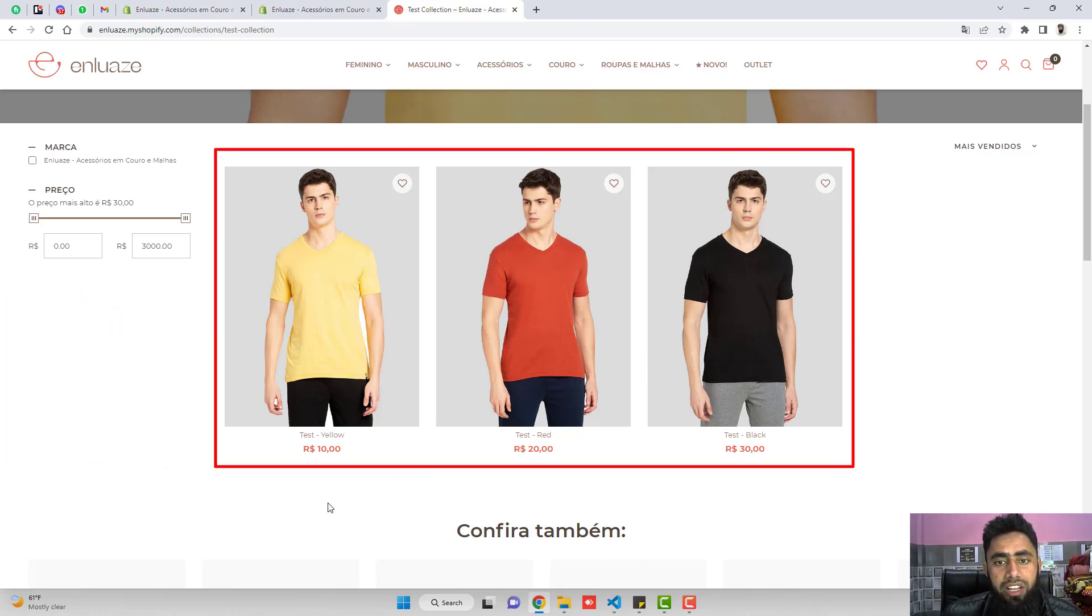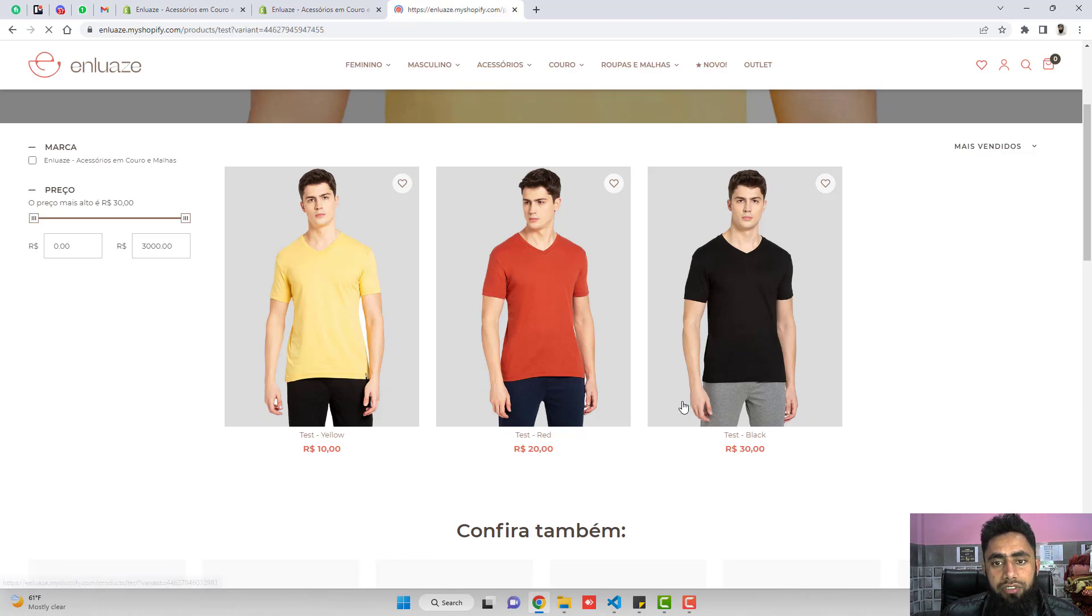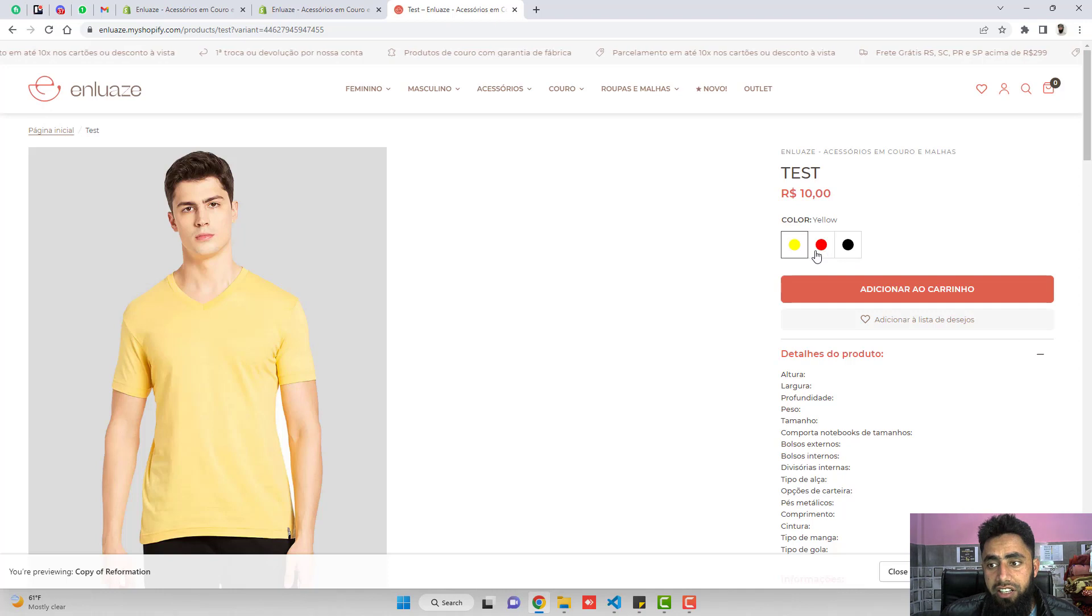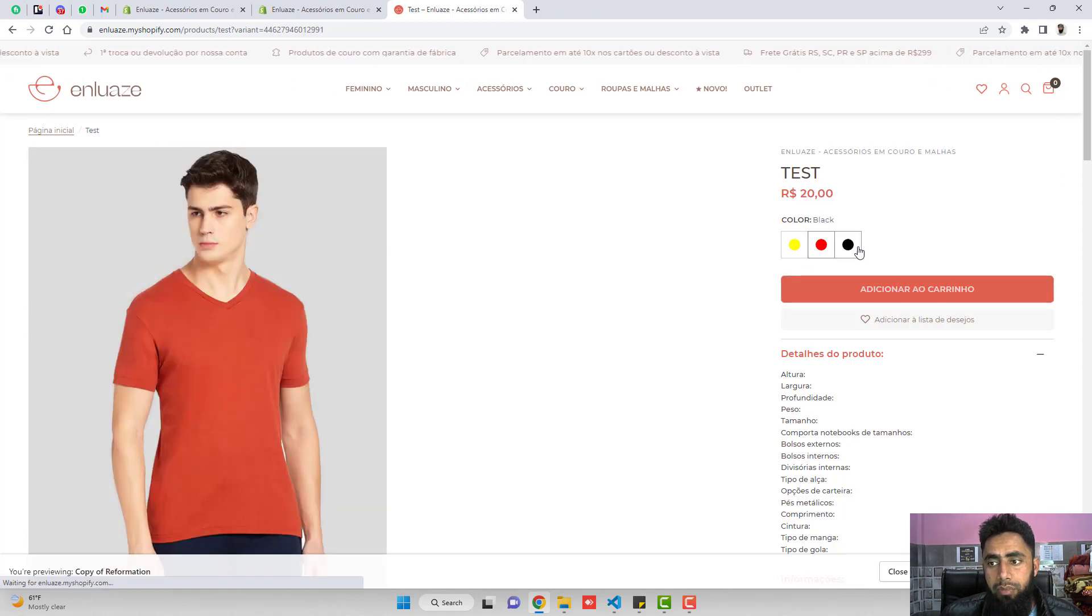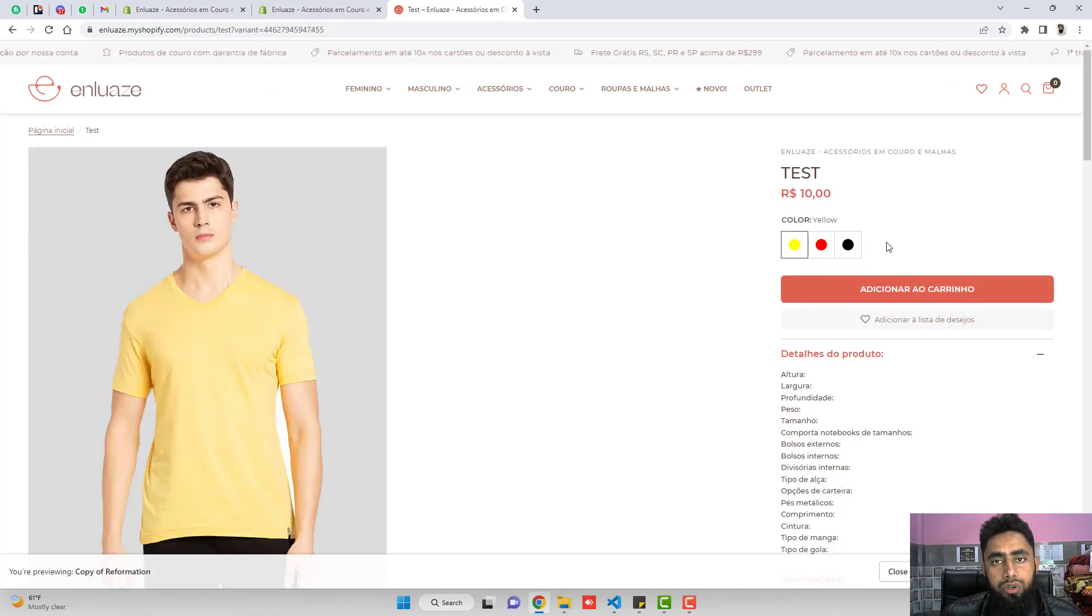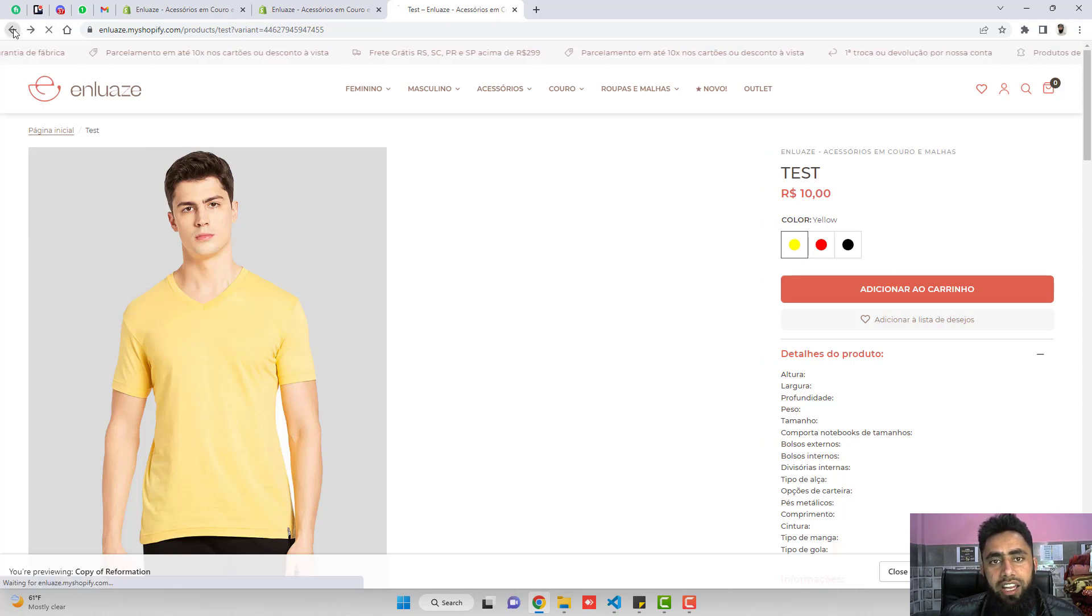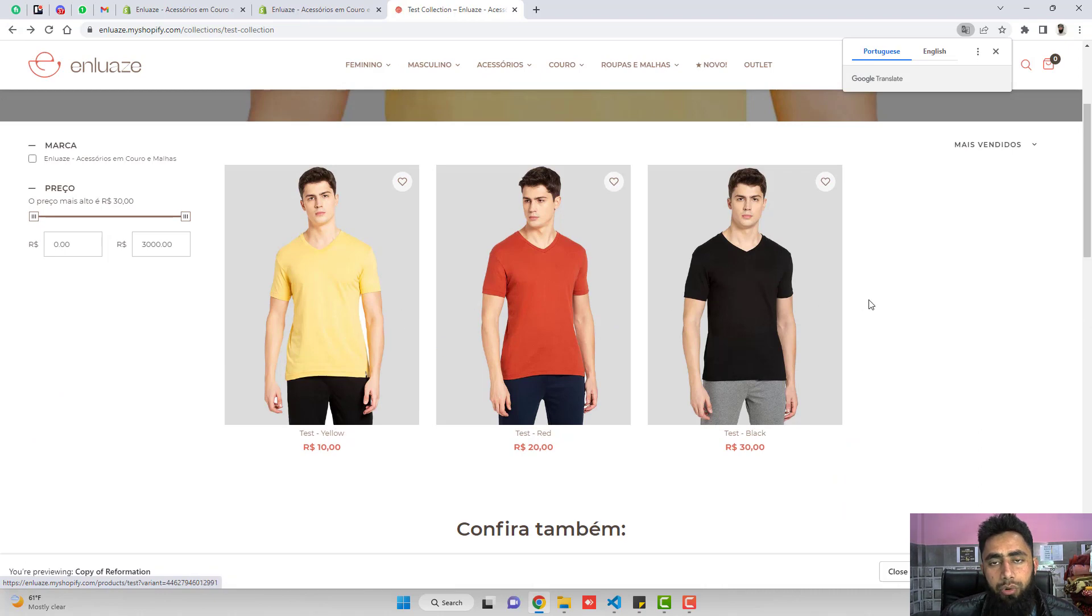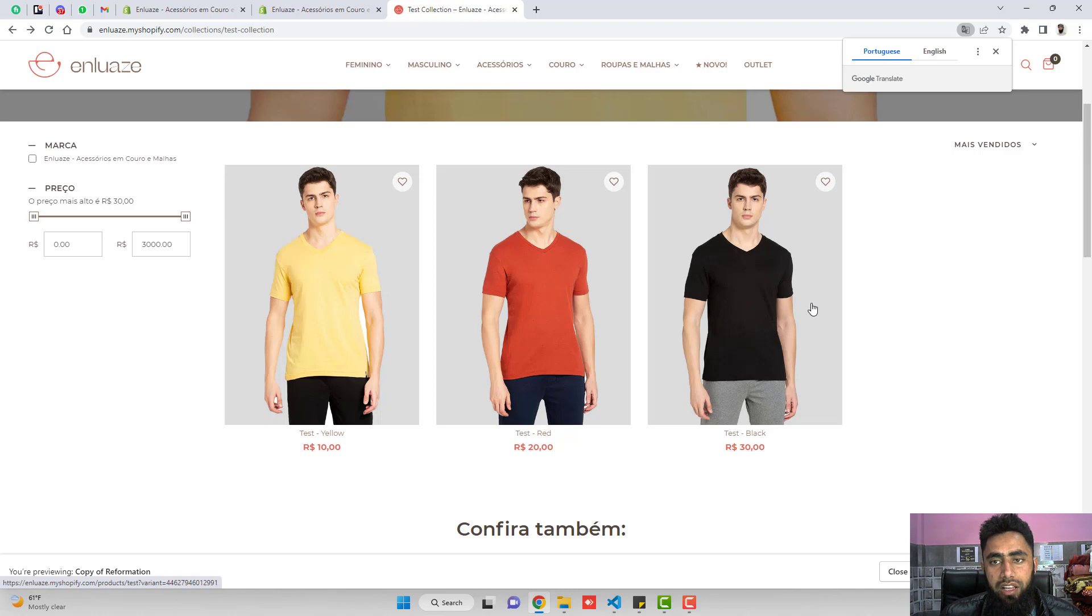For example, I have a t-shirt and it has three colors like yellow, red and black. If I'm clicking on any of the t-shirt, then you can see that on the right hand side, we have three different colors. So what exactly I am interested to do is, I have my collection page where I have displayed all the products, and I am interested to display the variants of the color as well.